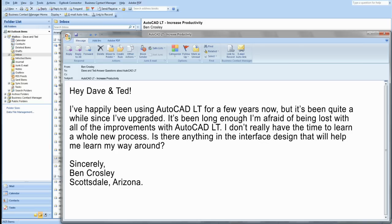Hey Dave and Ted, I've been happily using AutoCAD LT for a few years now, but it's been quite a while since I've upgraded. It's been long enough that I'm afraid of being lost with all of the improvements with AutoCAD LT, and I don't really have time to learn a whole new process. Is there anything in the interface design that will help me learn my way around? Sincerely, Ben Crosley, Scottsdale, Arizona. Ben, that is a really, really good question. That is a great question, Ben.